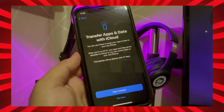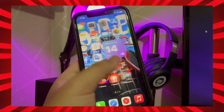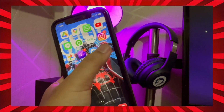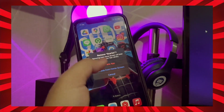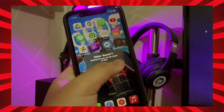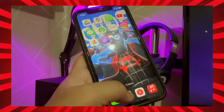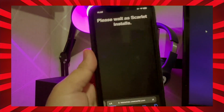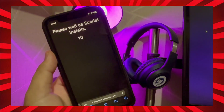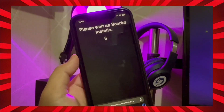Now reinstall the Scarlet app. First, you must uninstall the app first, then download it again. Go to the Scarlet website with your browser. Search for Scarlet. Click Direct Install and wait for the installation process.